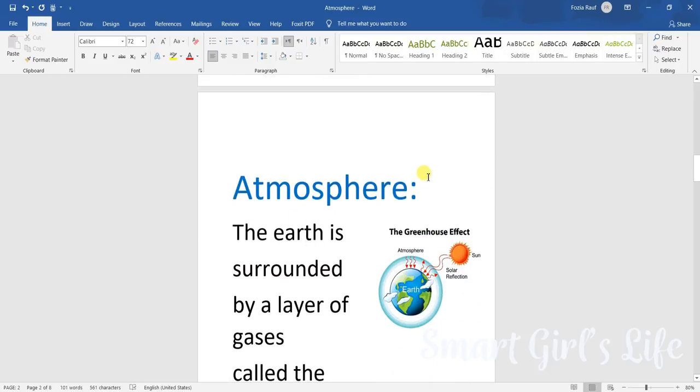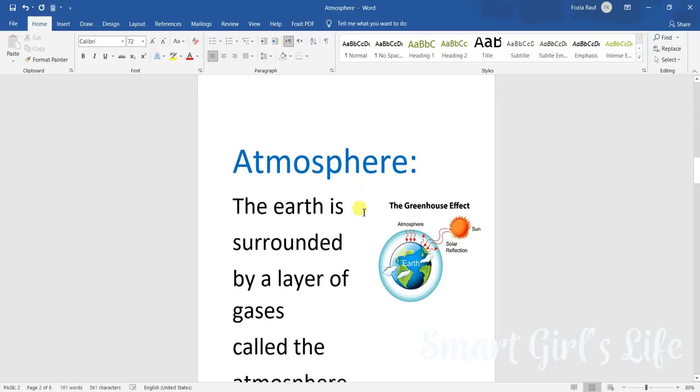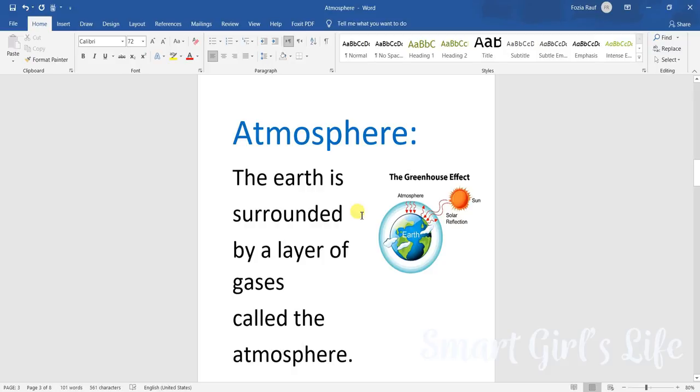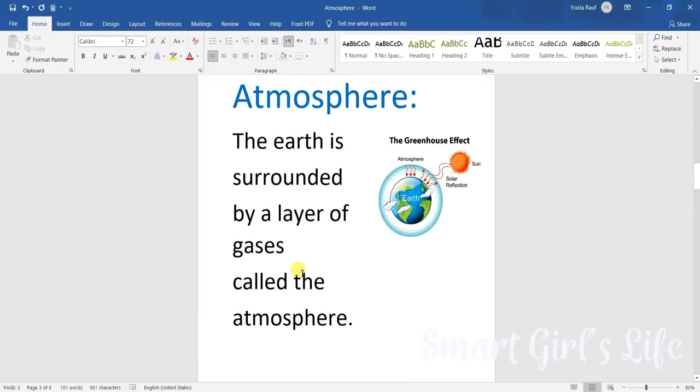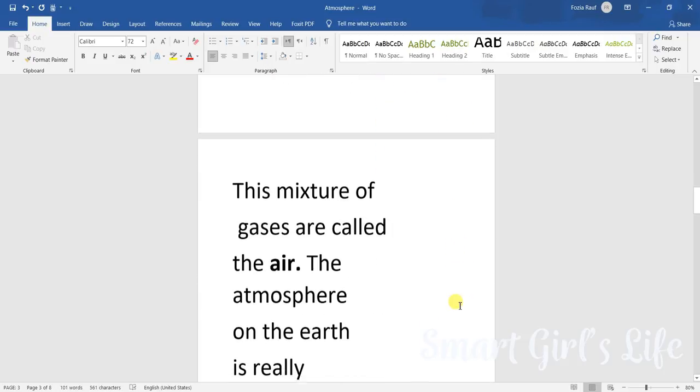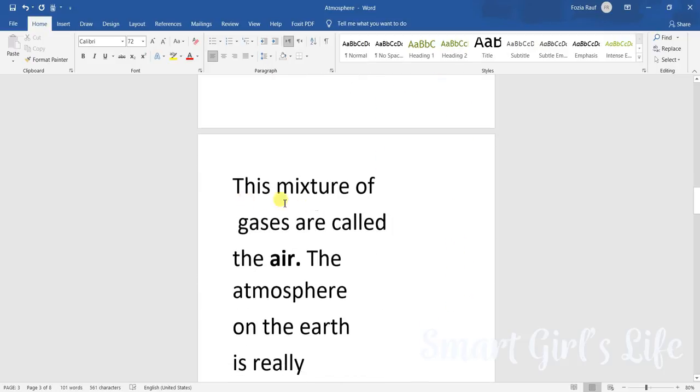Next, we are reading the atmosphere. The Earth is surrounded by a layer of gases. There are many gases surrounding the Earth and they make a layer of gases, and that layer of gases is called the atmosphere.